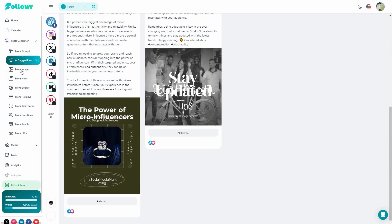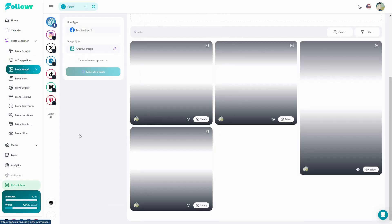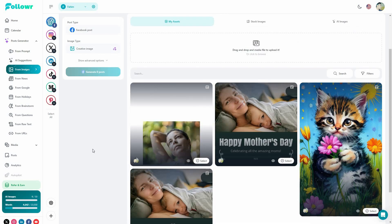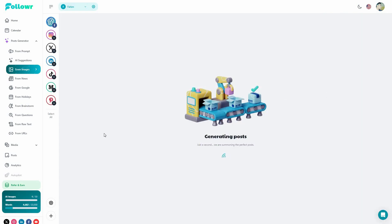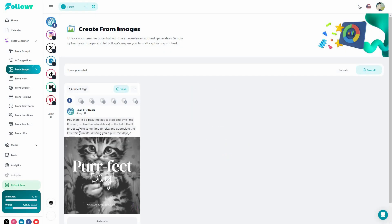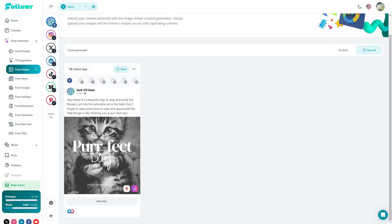Other than AI suggestions, you can also generate posts using images. All you have to do is upload a particular image. I uploaded this image earlier — if I select it and click on generate one post, the AI will come up with a post that matches the image. As you can see, we got the caption and it's a super relatable caption. They even added some words on the image, which is really good.